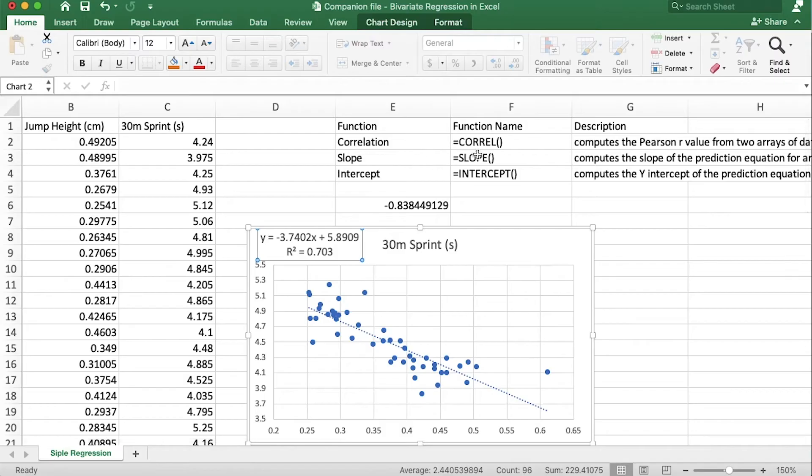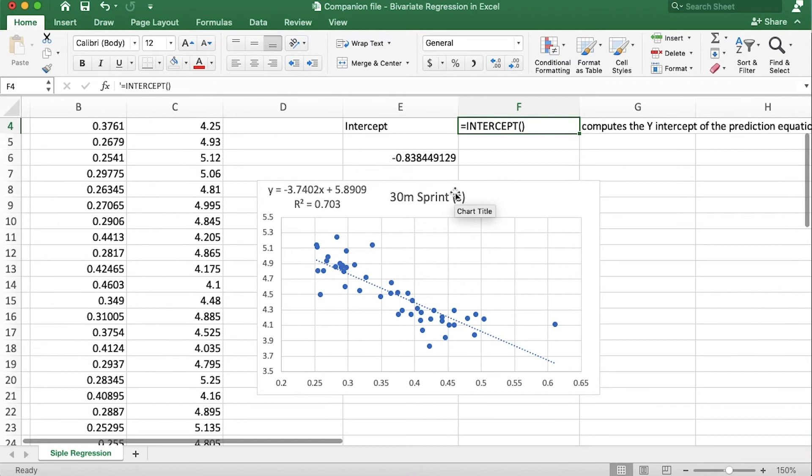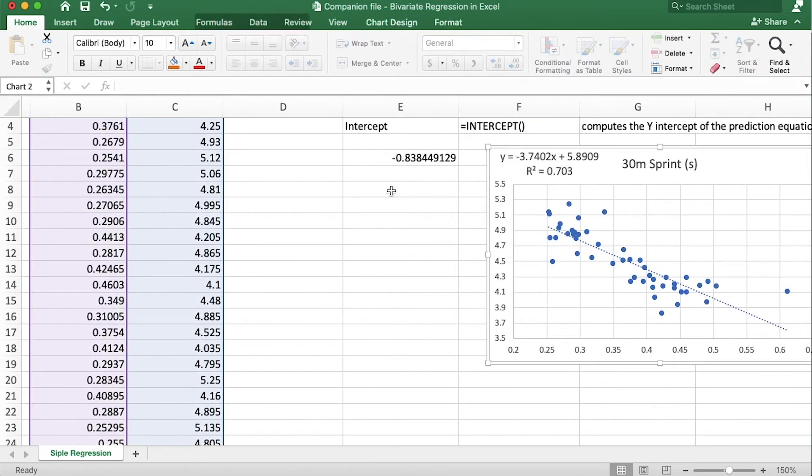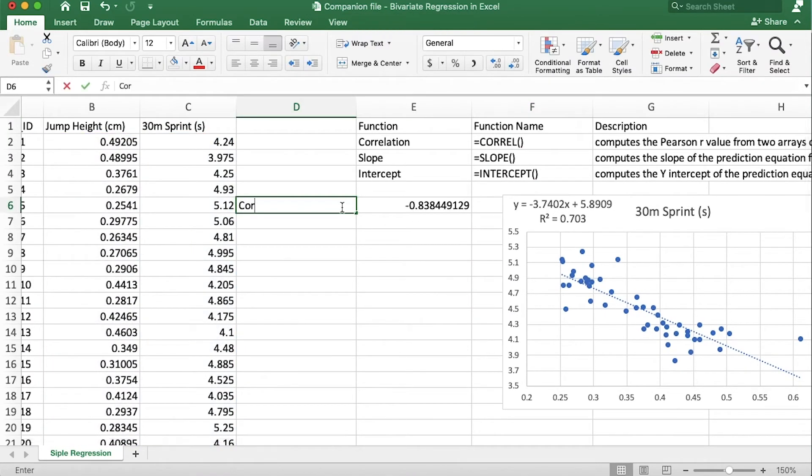Now I'm going to show you the second way to run a regression analysis. The second way is actually using these functions slope and intercept. So let's see if it matches up with the first way. I'm going to move this over and let's just label these.